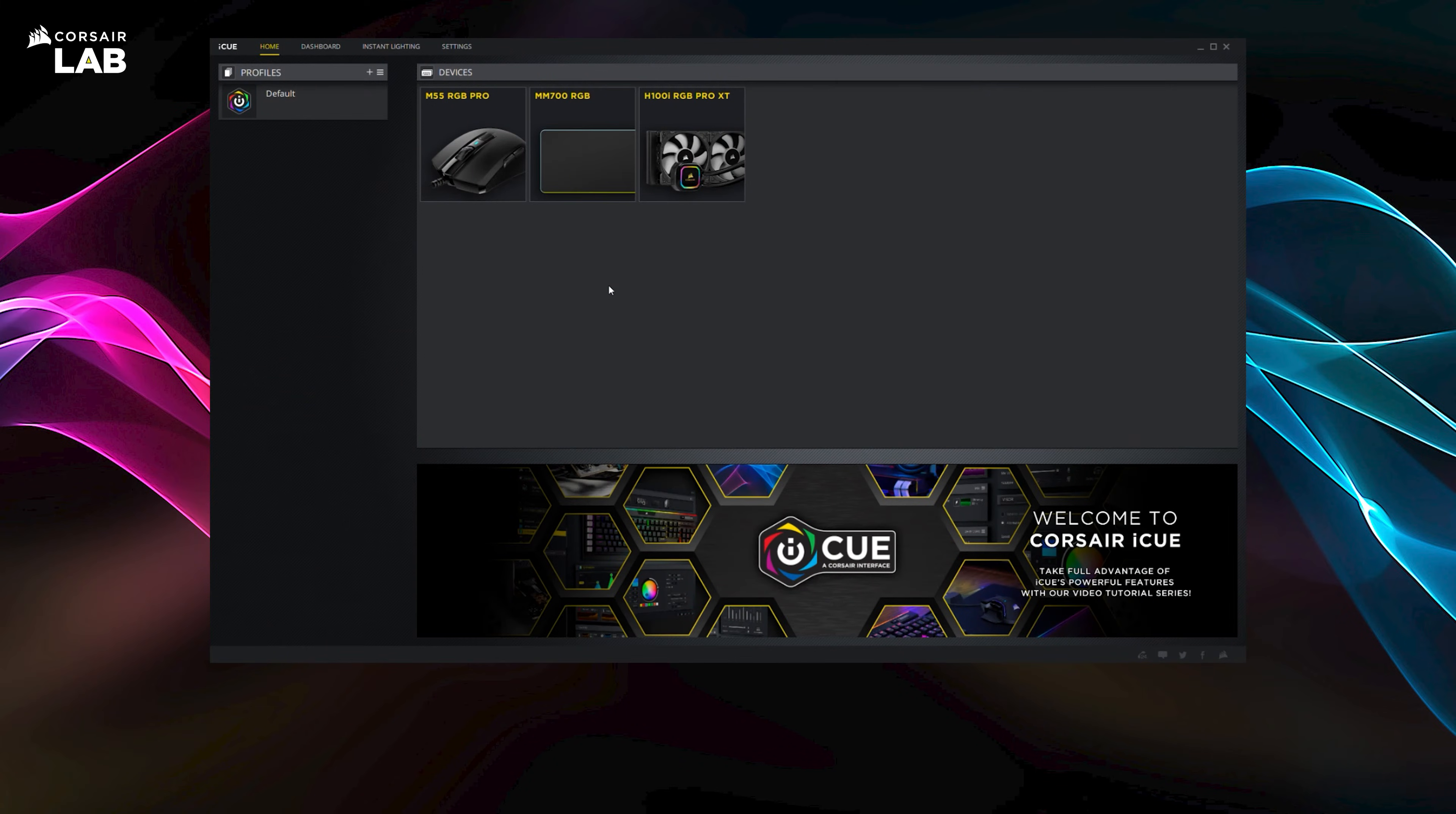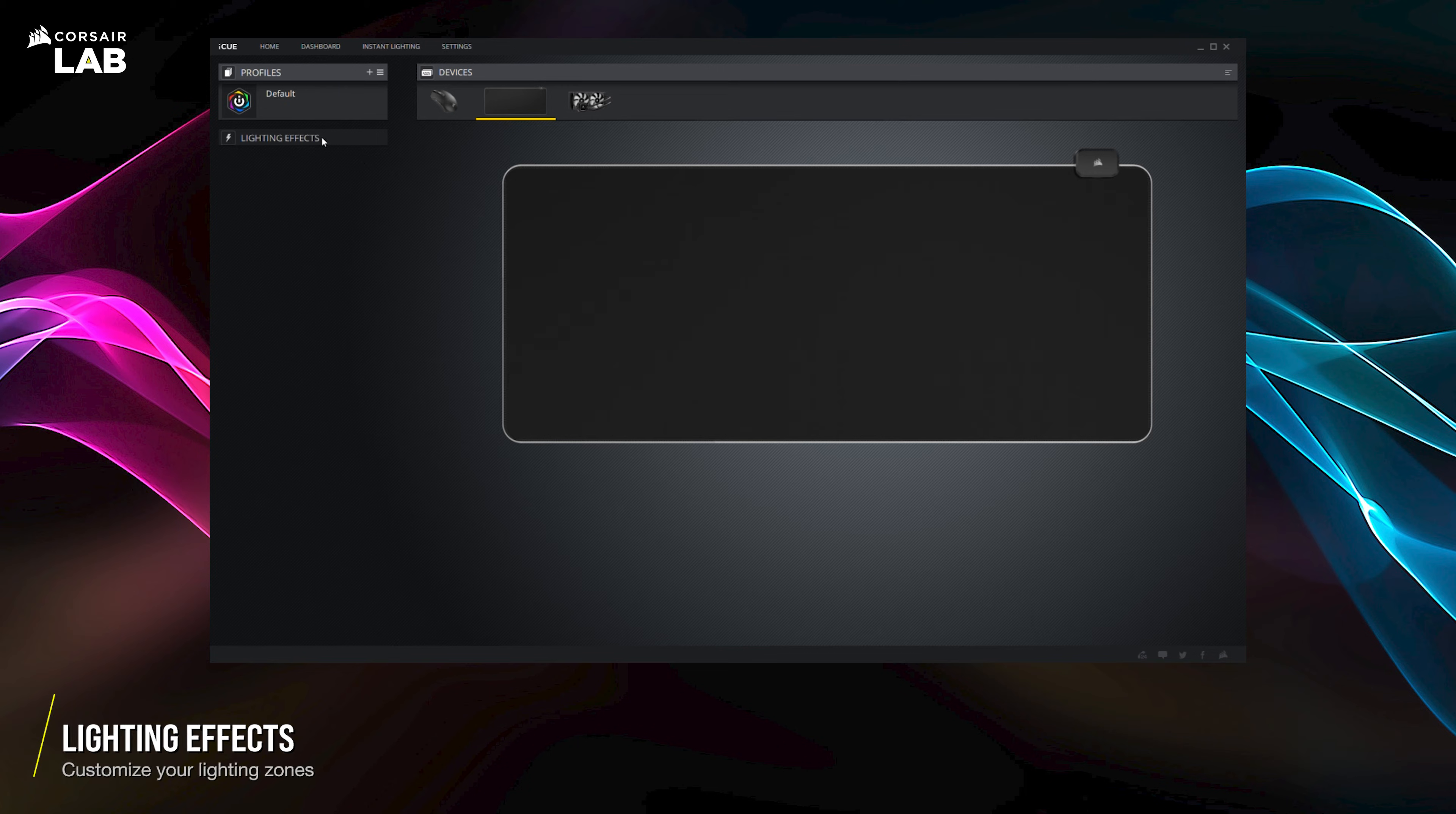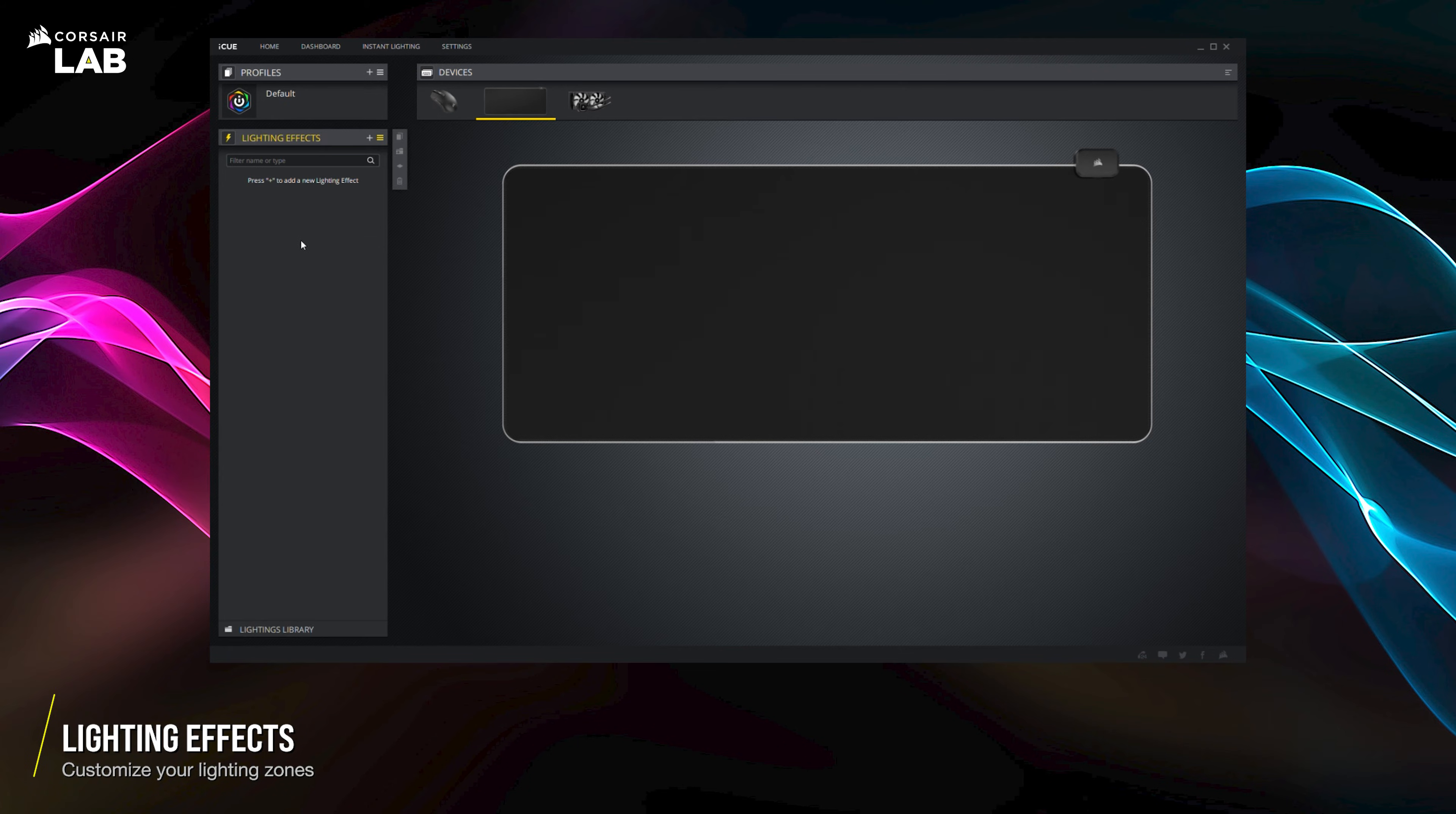Open up iCUE and select the MM700 RGB at the home screen. You'll notice the interface is very simple with just the lighting effects tab.